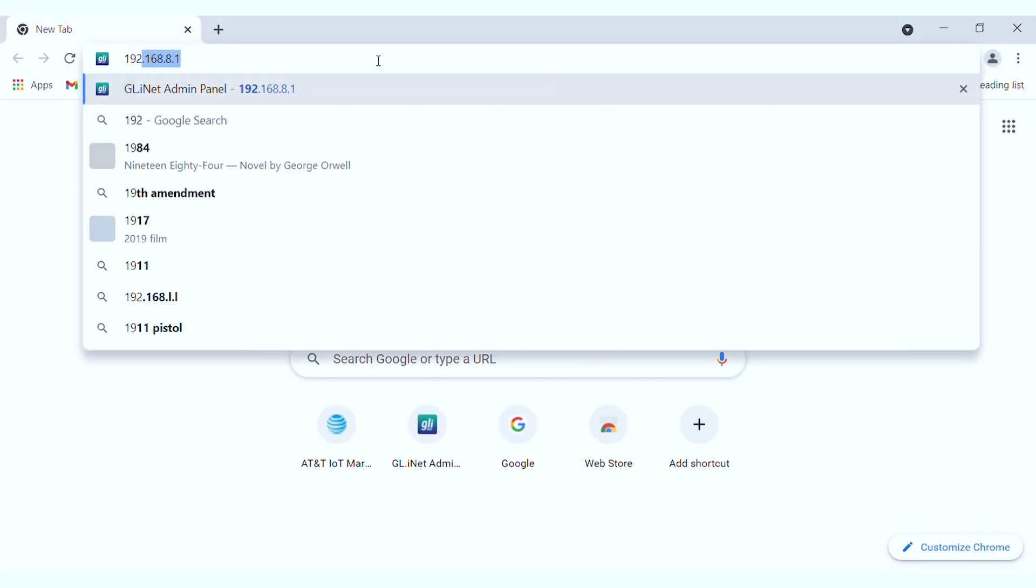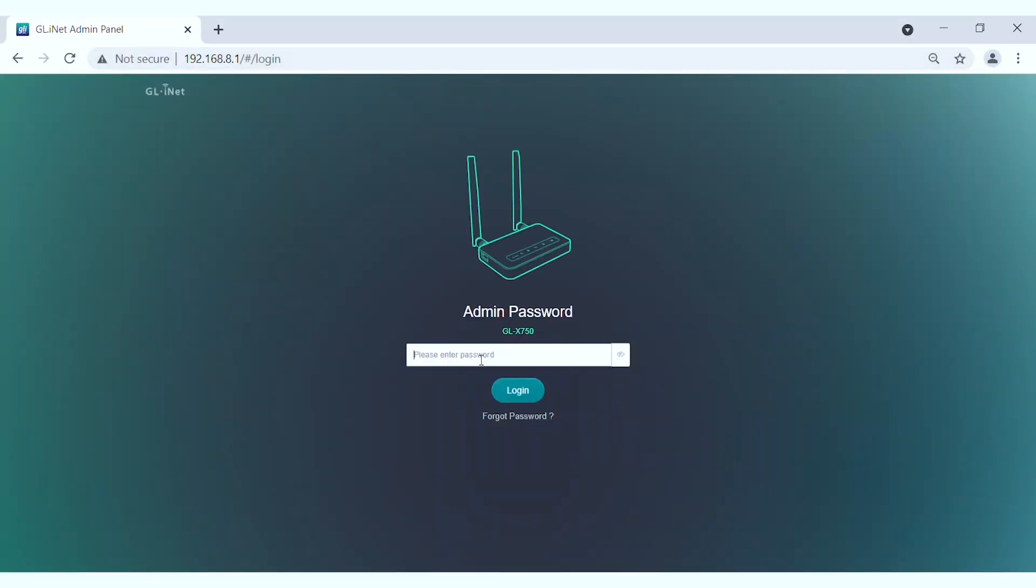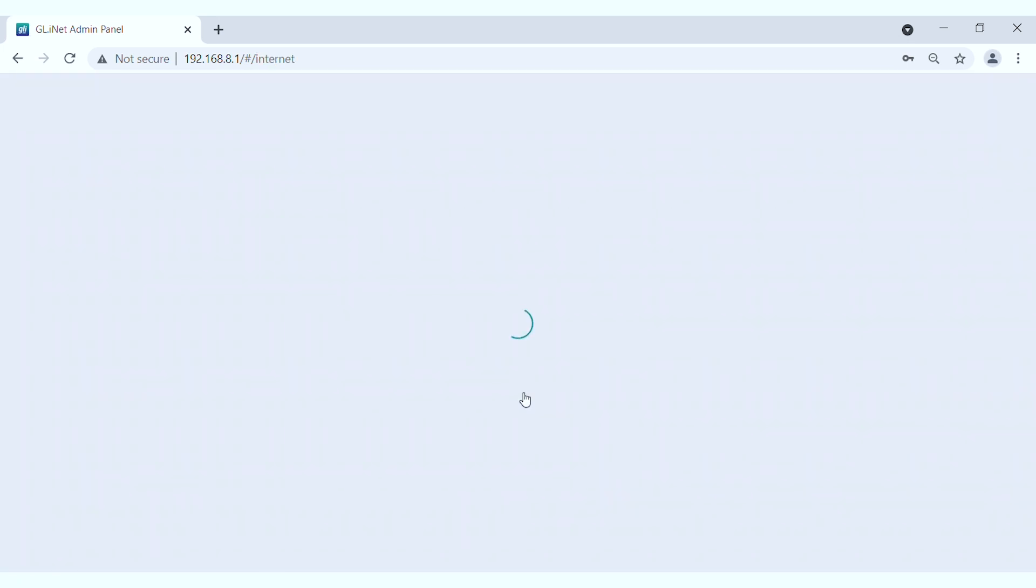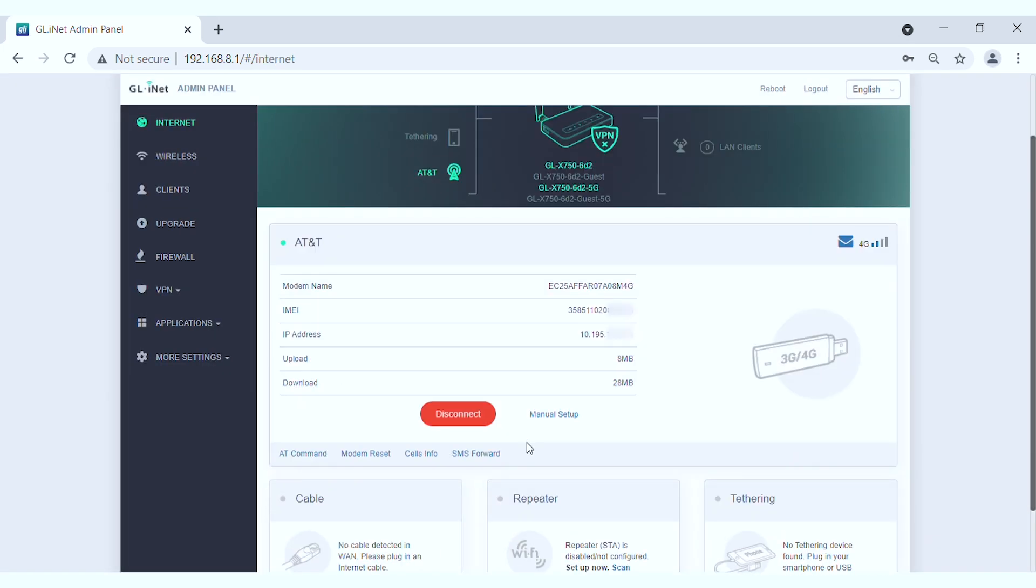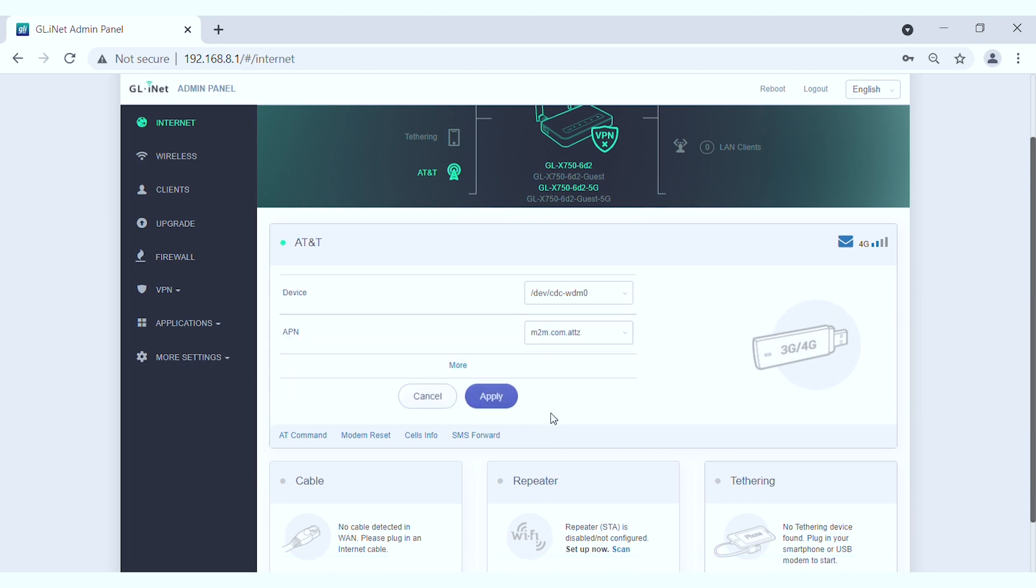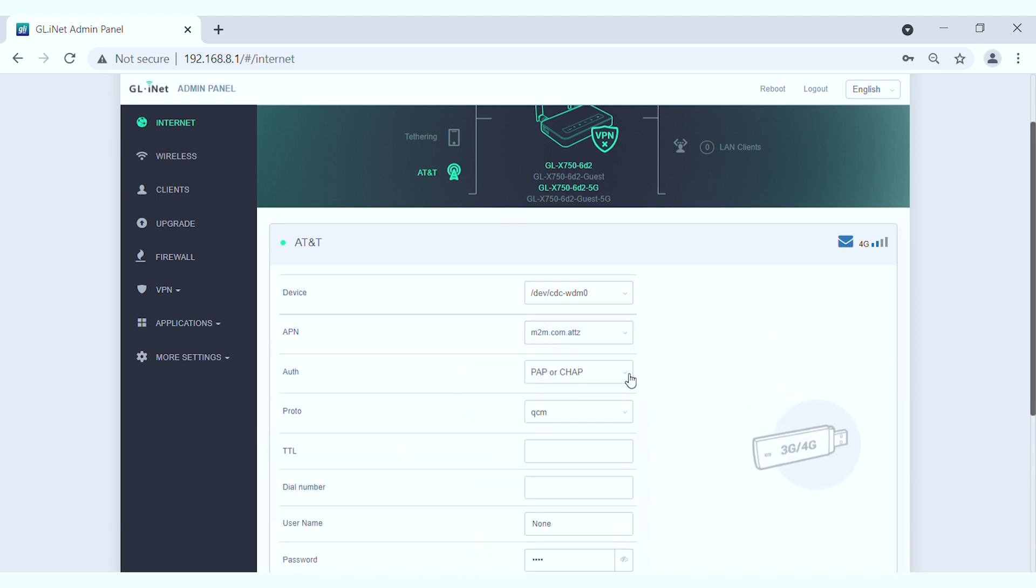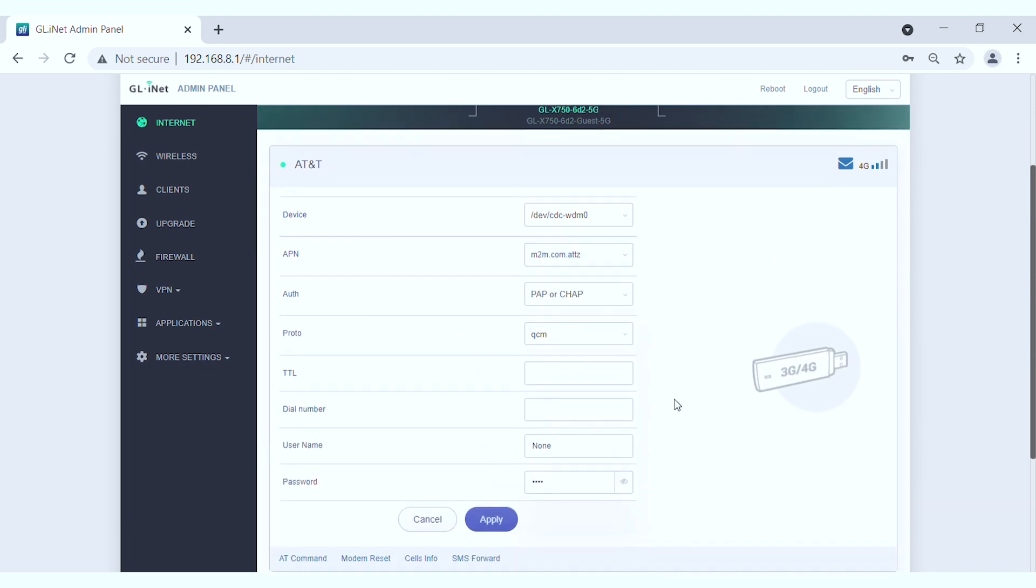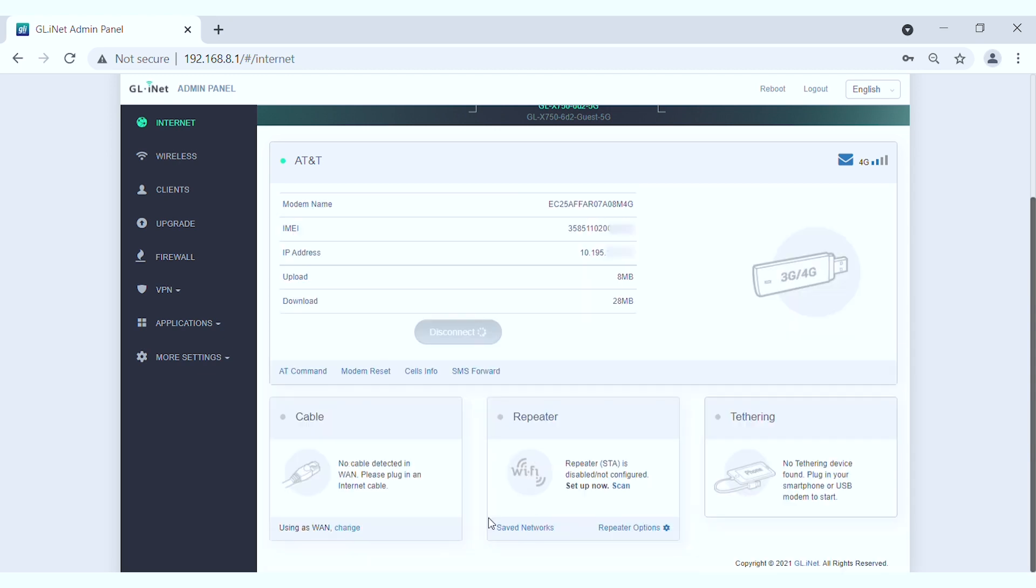On your web browser, go to your gateway's admin panel at 192.168.8.1, log in, and on the front page, you should be able to see your AT&T network. Do a manual setup, and in the APN section, type in m2m.com.attz. Then click Apply.